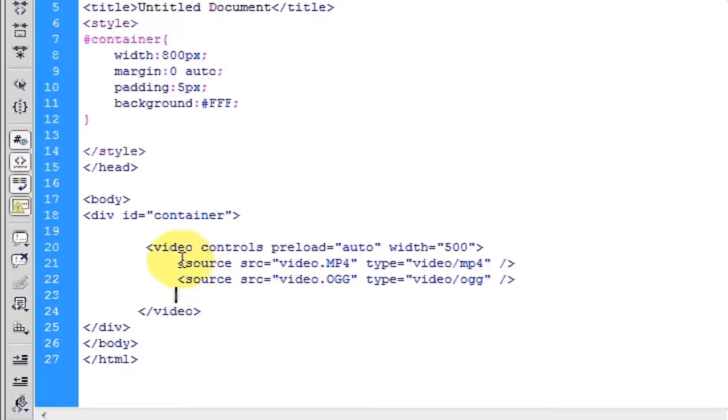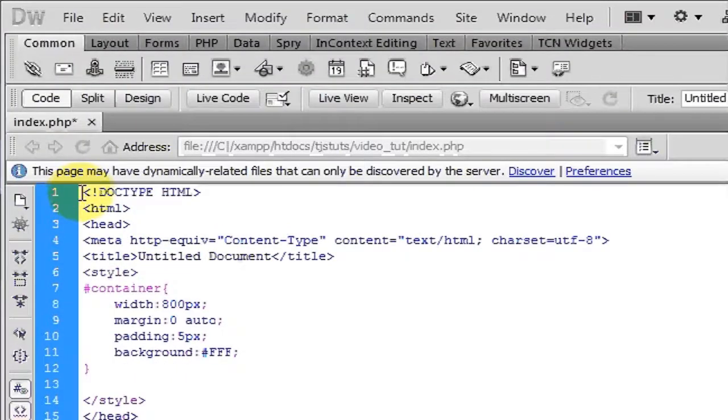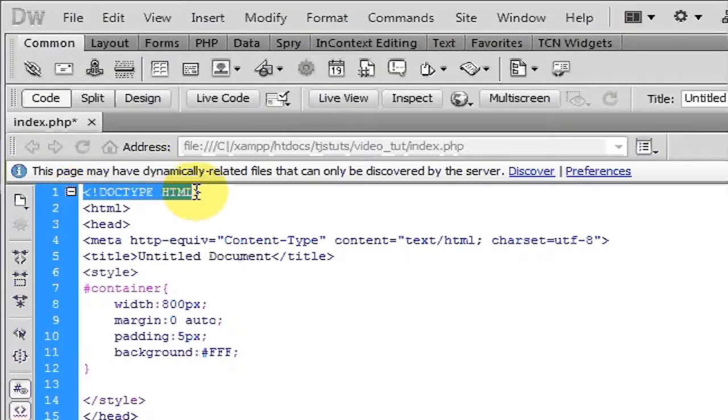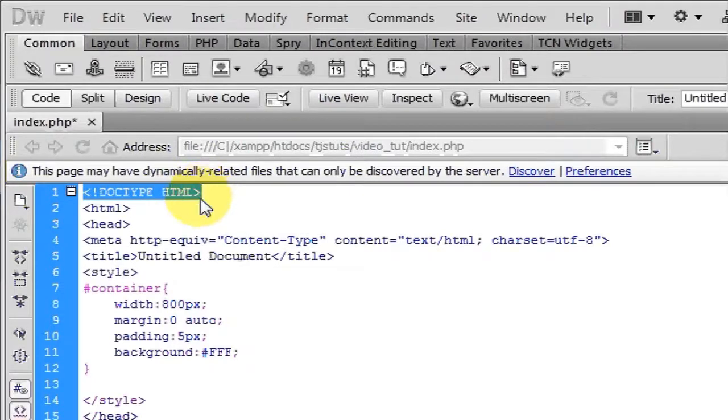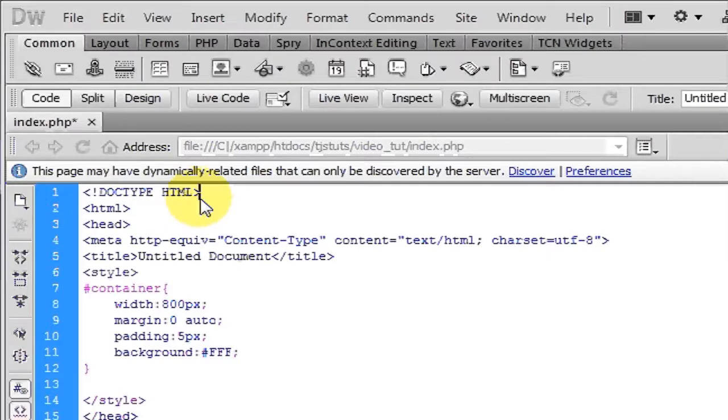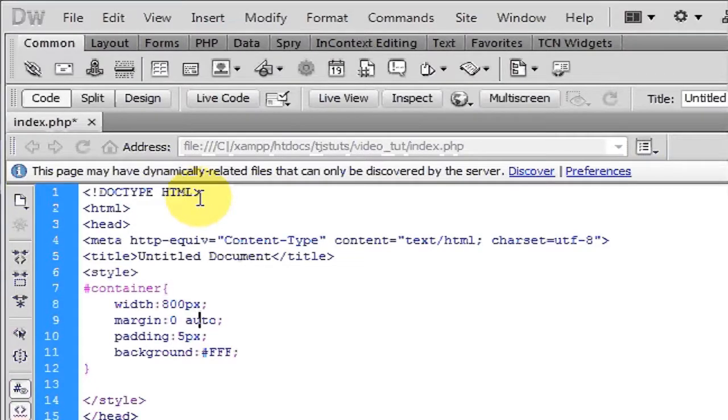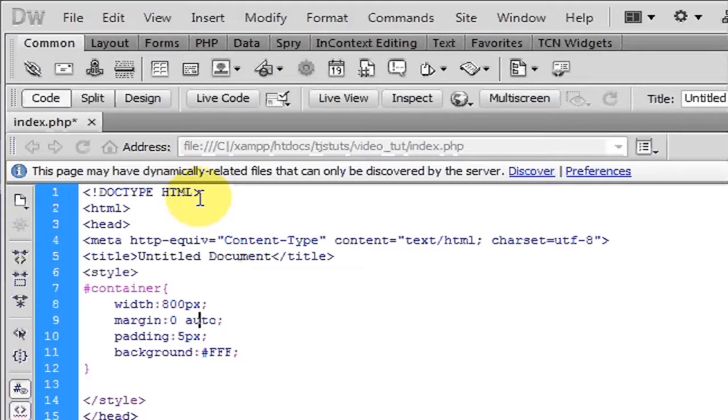I'm here in Dreamweaver, you can see by the doctype that I'm using that this is going to be an HTML5 document. I recommend you can start using this doctype now on all your web pages. Google uses it, Yahoo, CNN, CNET, a lot of big websites are already using this doctype in their markup.